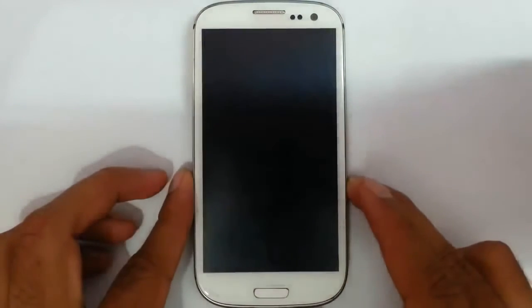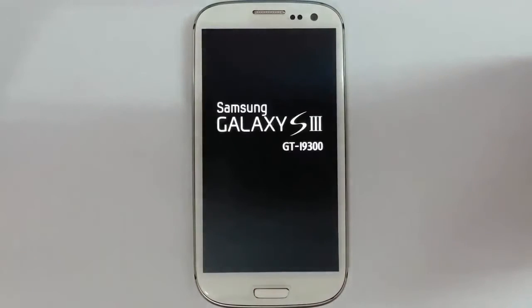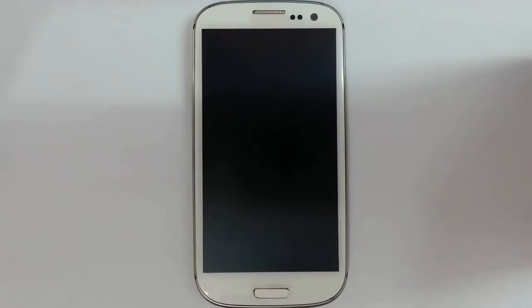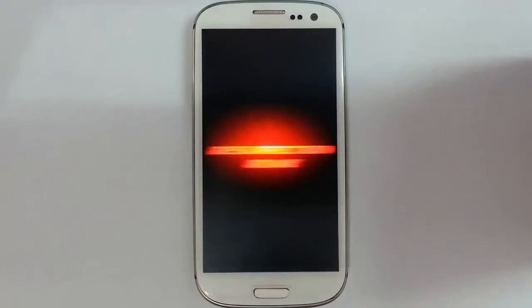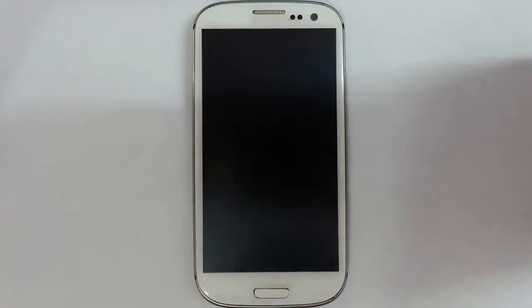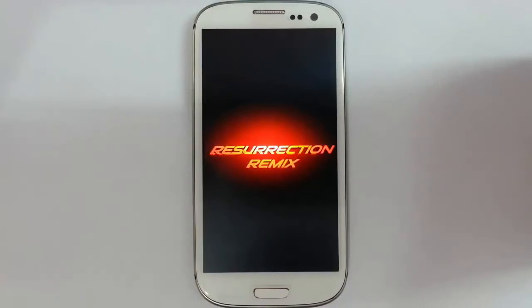Reboot the system. Here you can see it started showing the boot animation. Remember that the first boot will take some time. So please be patient.